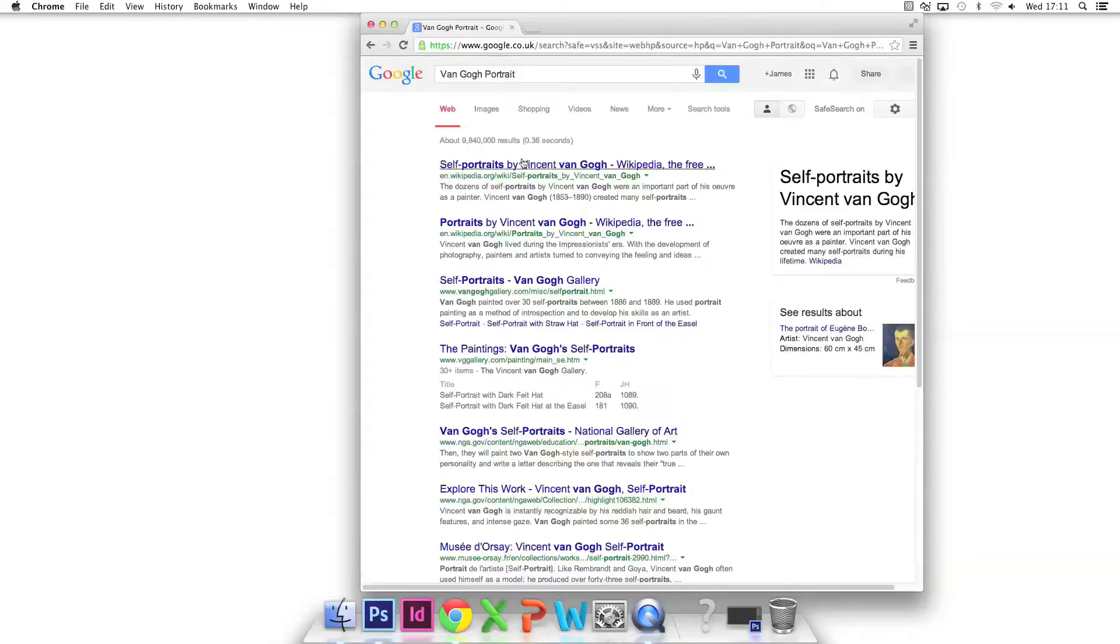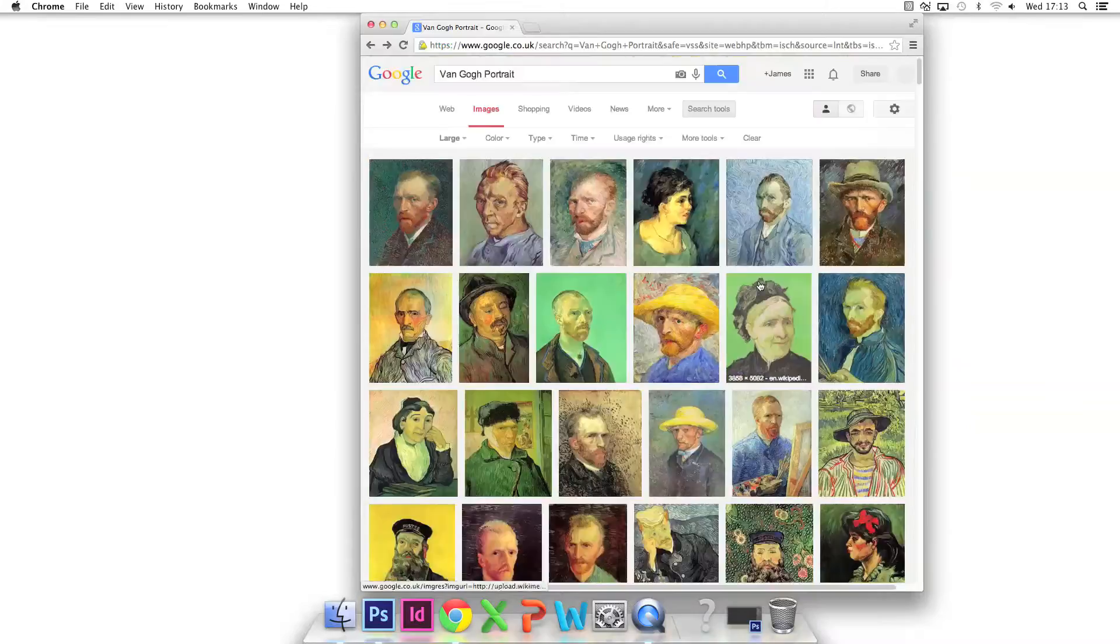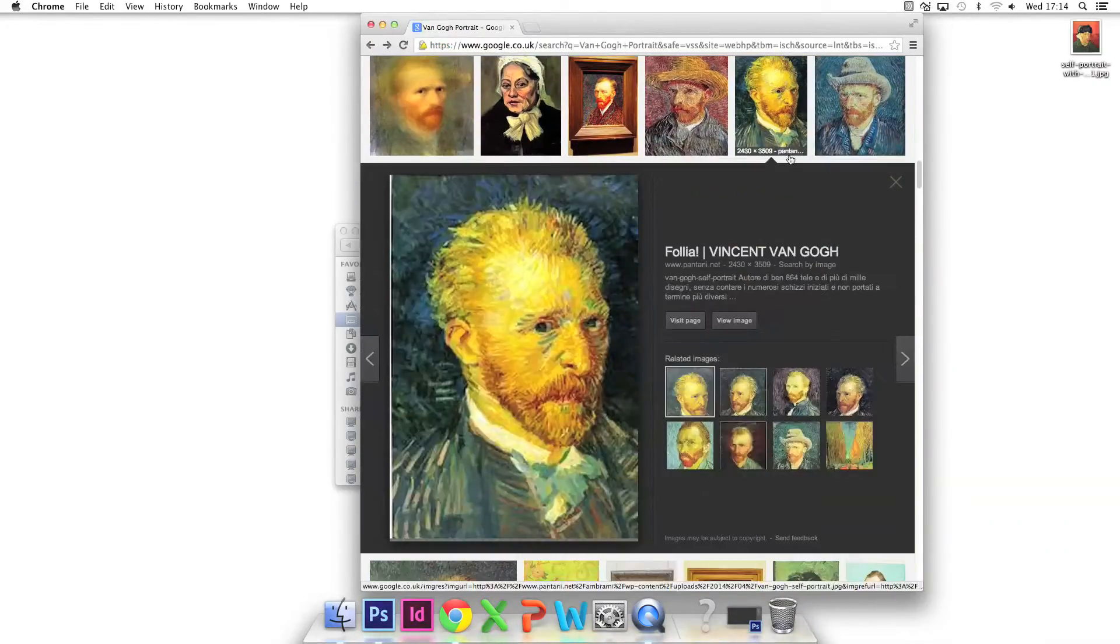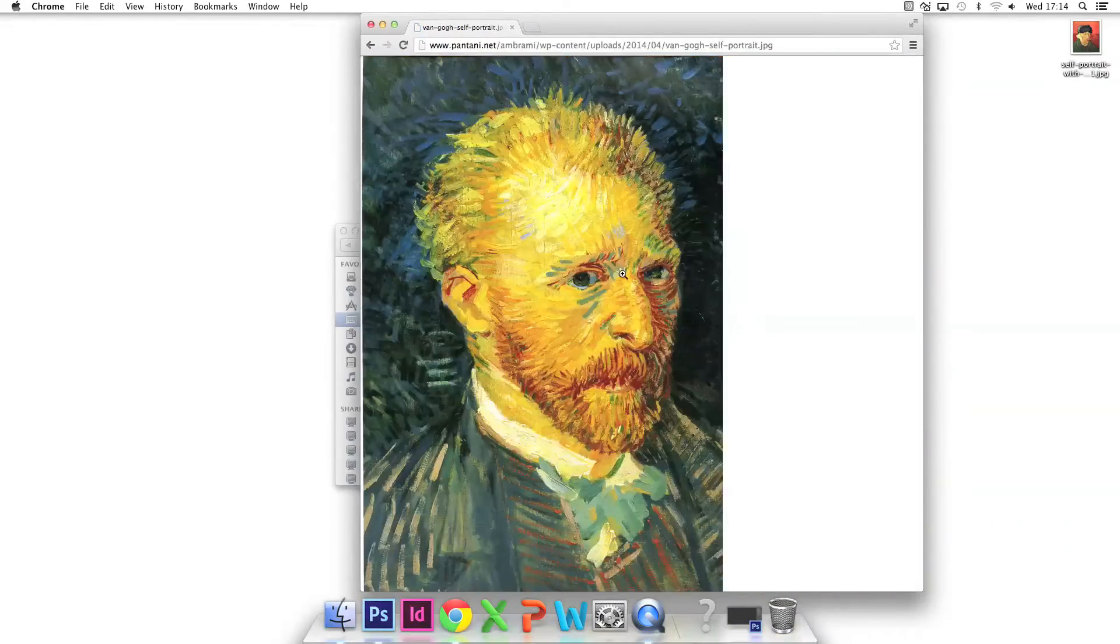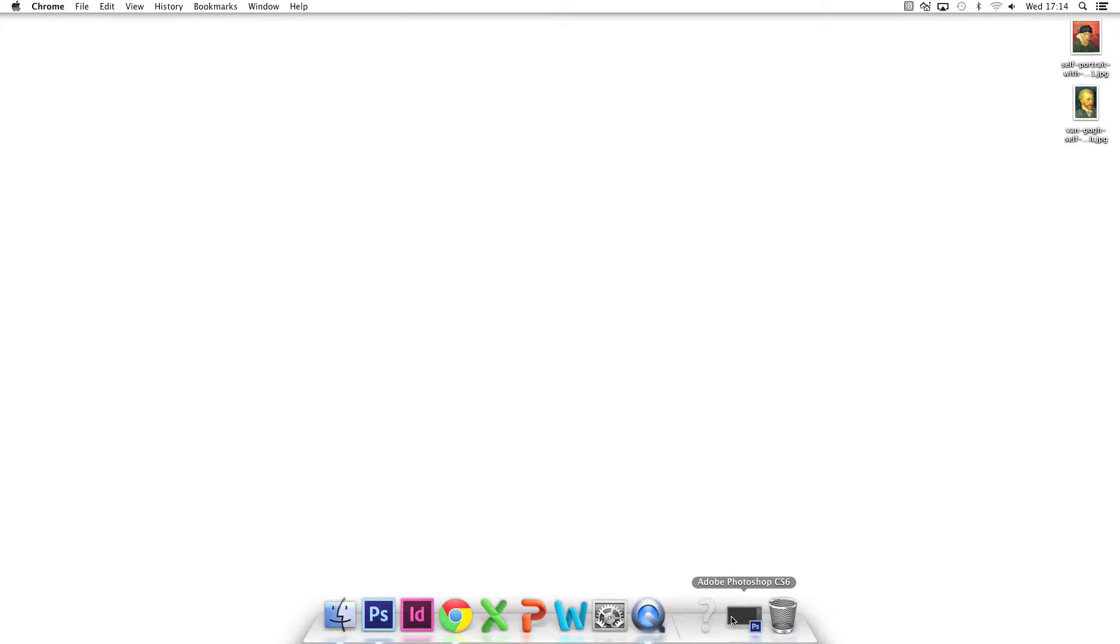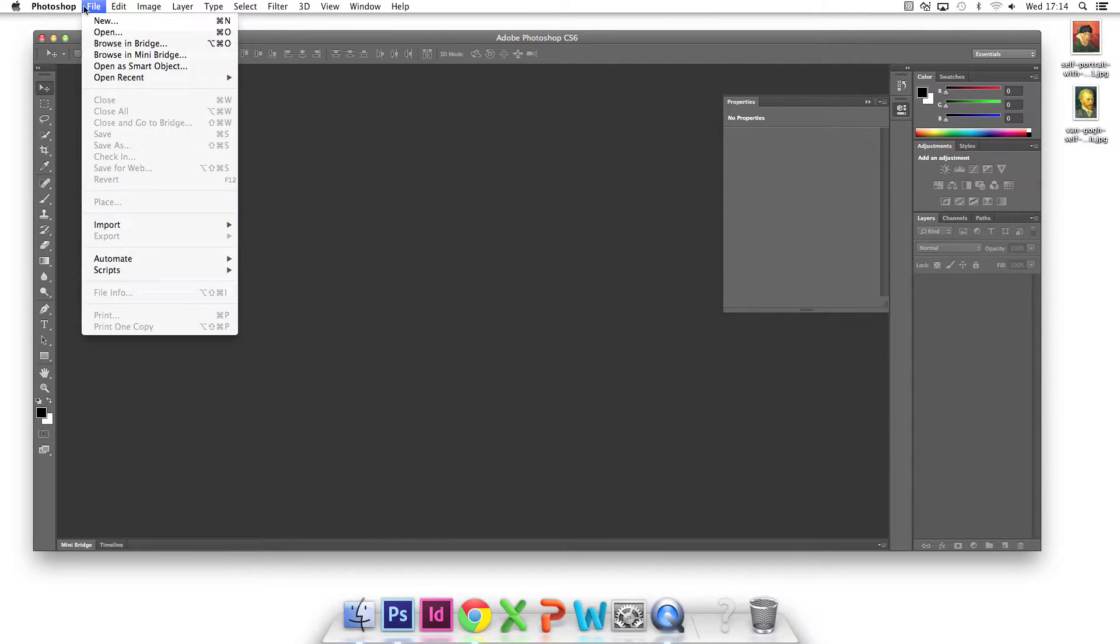I've chosen two photographs of painted self-portraits by Van Gogh to collage together. I drag two Van Gogh images onto the desktop. I open Photoshop and file open both images.